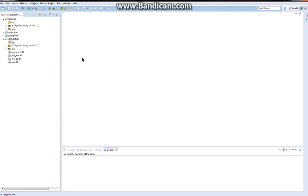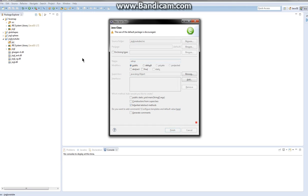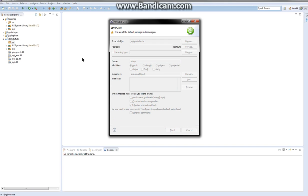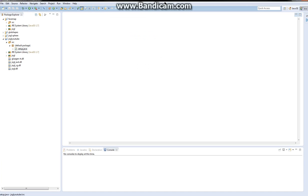I'm kind of sick today, but don't mind that. So create a new class and call it whatever. I'm going to call it setup. And create. Now, I'm not going to be able to get everything done in this tutorial, because I only have about 10 minutes.